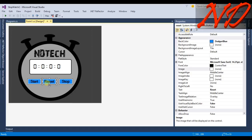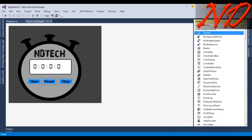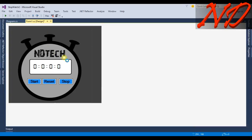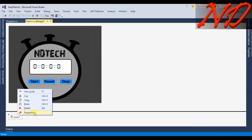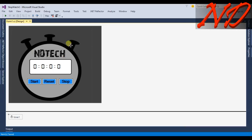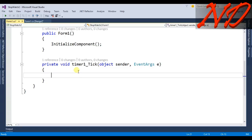From the toolbox I will drag and drop a timer, which is the basic and important thing for our stopwatch working. Over the properties of that timer, you must see that your timer interval should be 100, because 100 milliseconds is equal to one second. Now save this and just double-click the timer and it will go to the timer tick event.